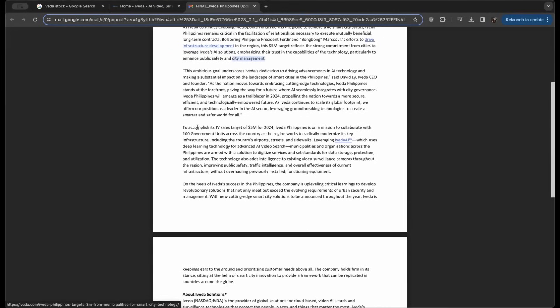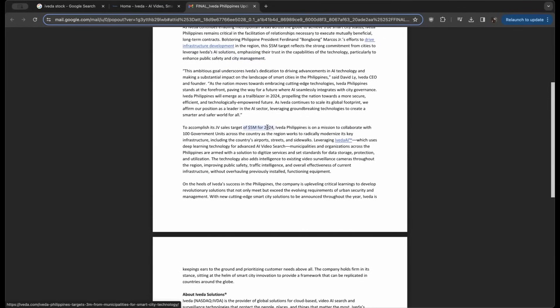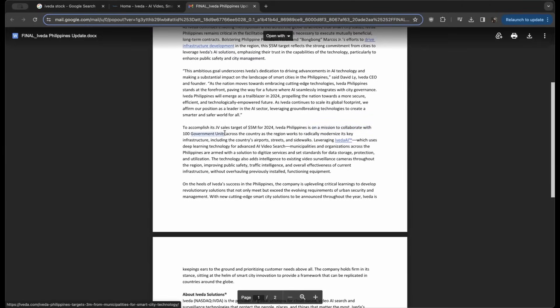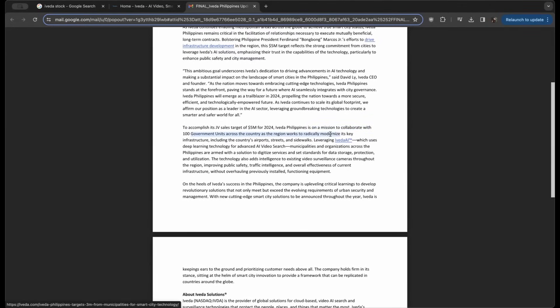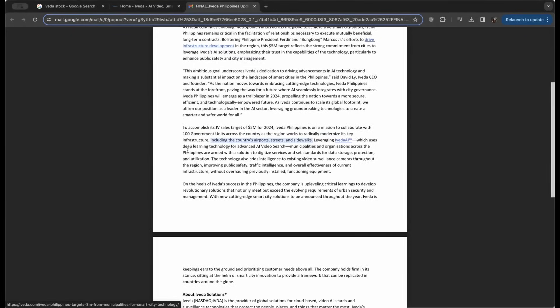The accomplishment of this joint venture sales, again $5 million for 2024, shows that Iveda Philippines is on a mission to collaborate with 100 government units across the country as the region works to radically modernize its key infrastructure, including the country's airports, streets, and sidewalks, leveraging Iveda AI which uses deep learning technology and advanced AI video search.